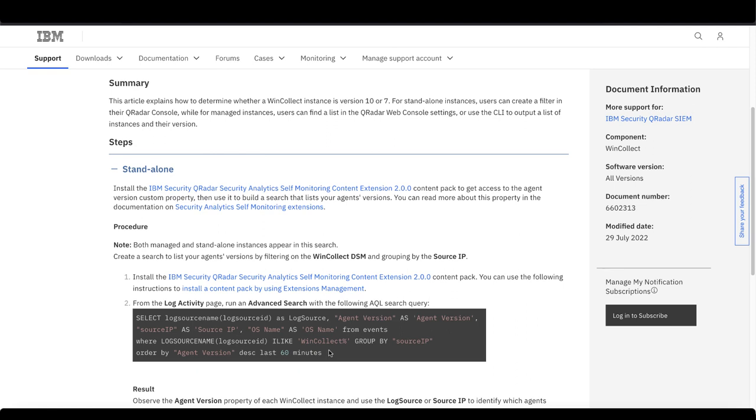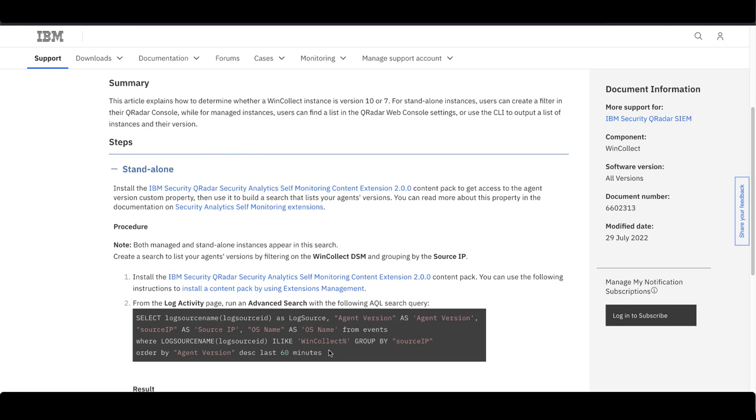The WHERE statement ensures we're looking only at events that include WinCollect in the log source name. This indicates that they're WinCollect events. We group these events by source IP, so we only get one entry for each agent.